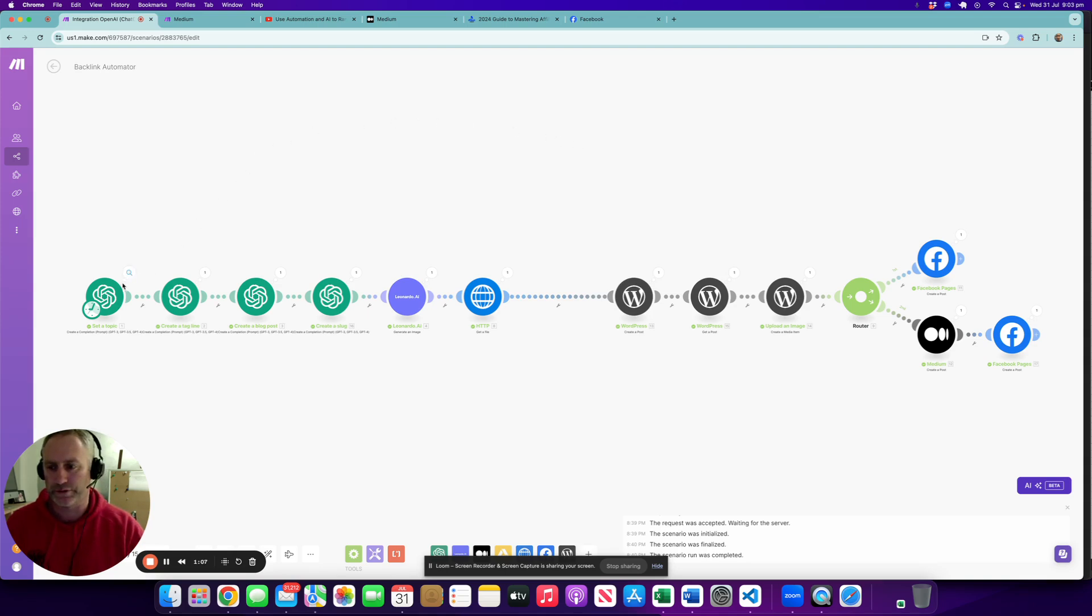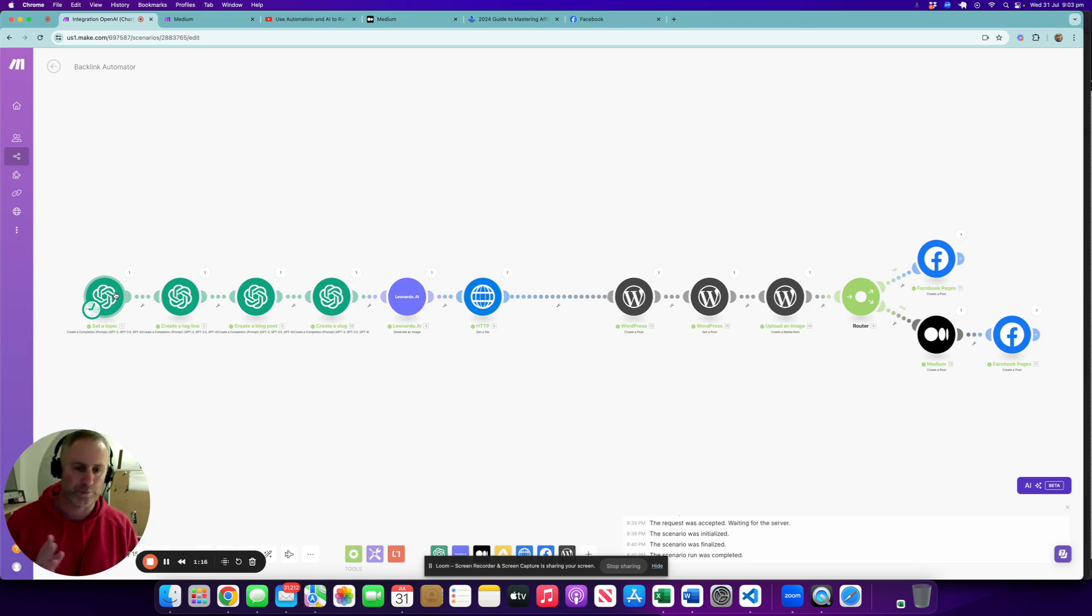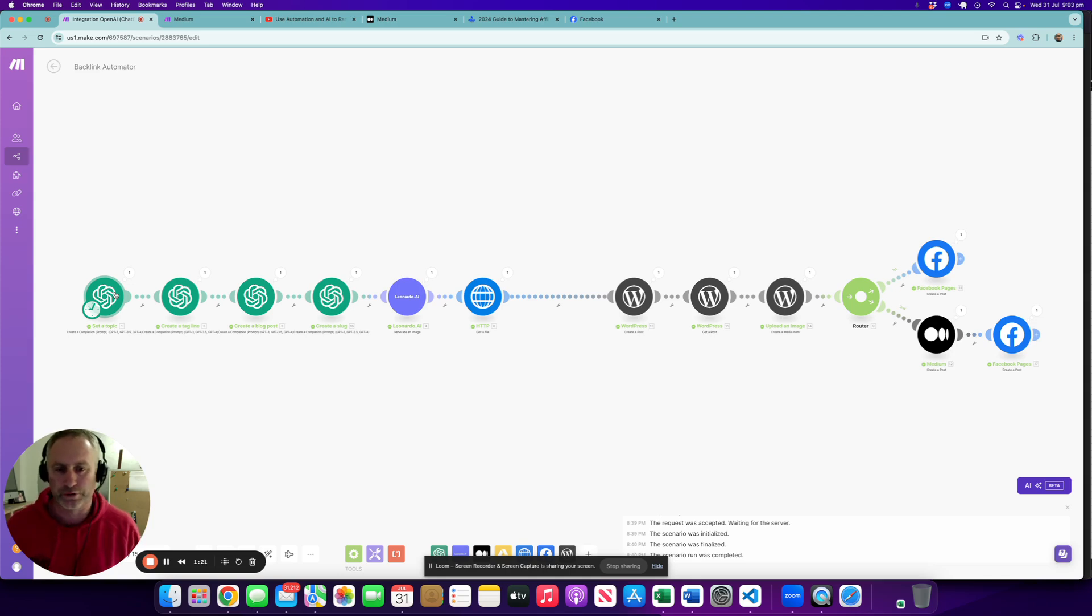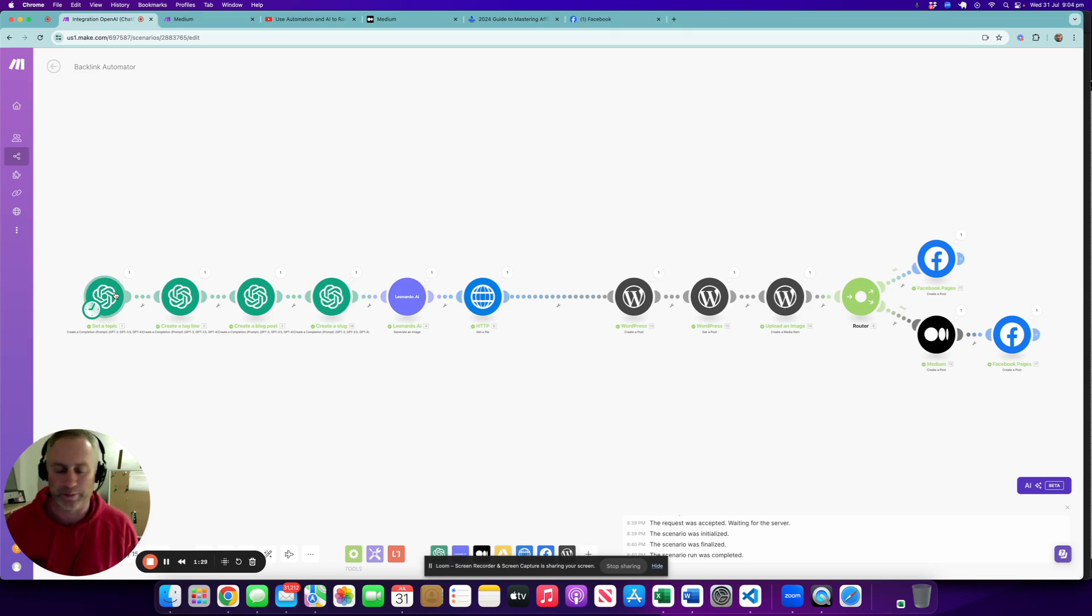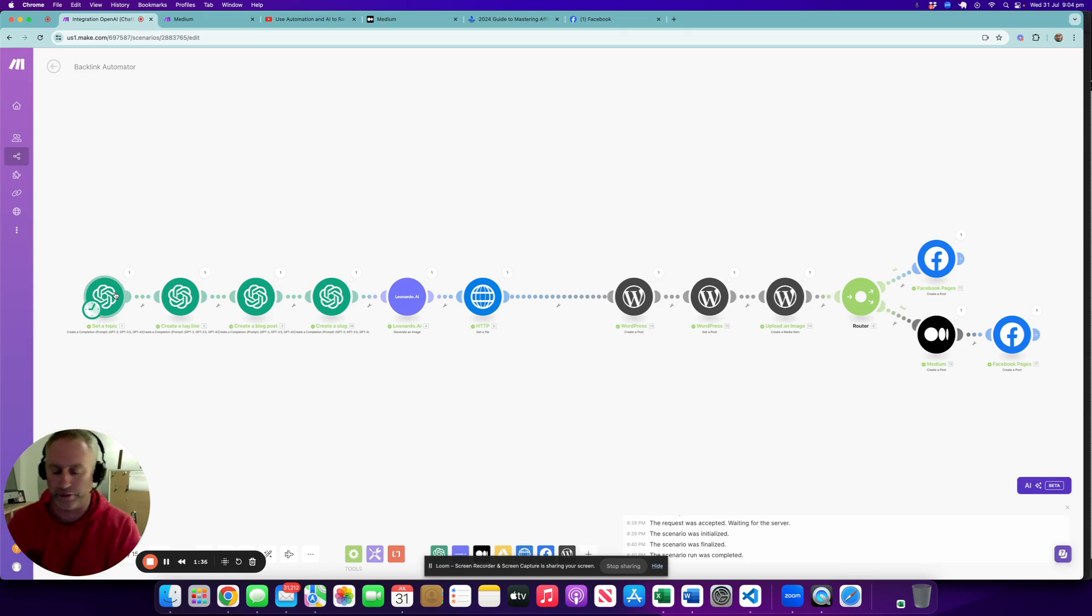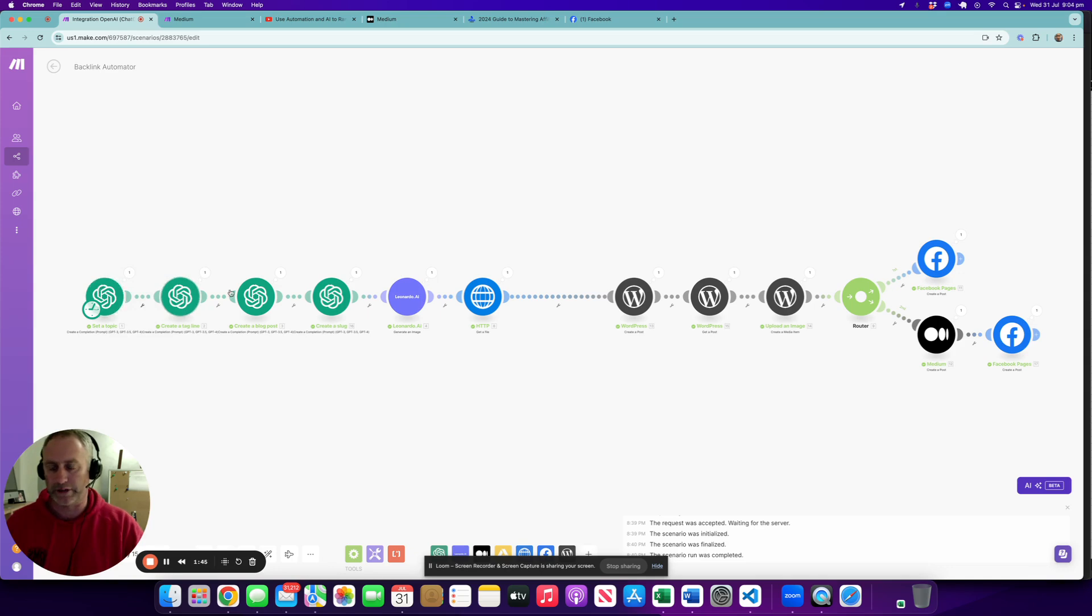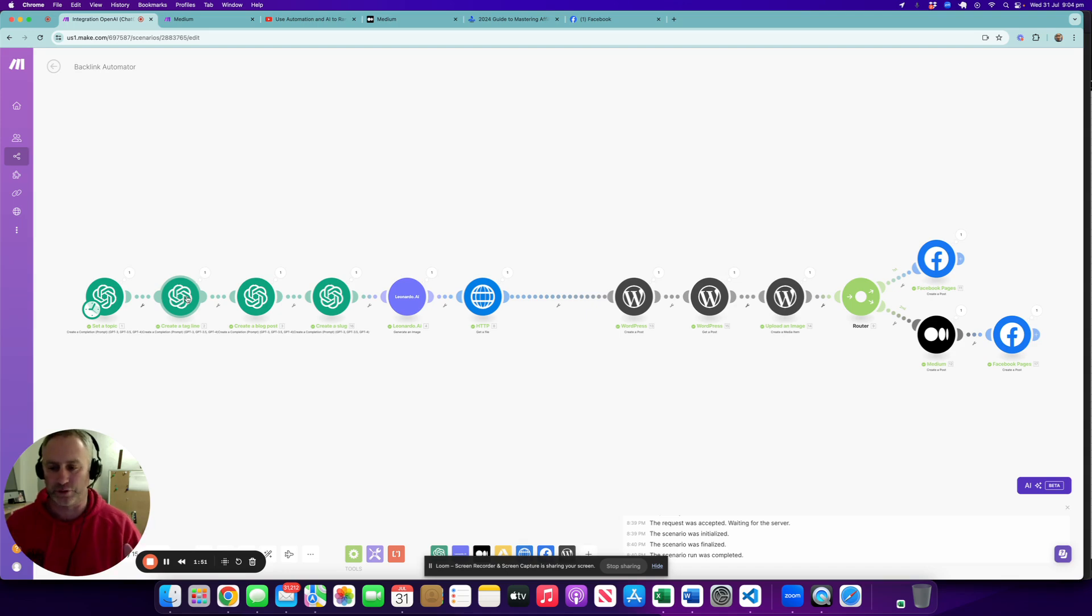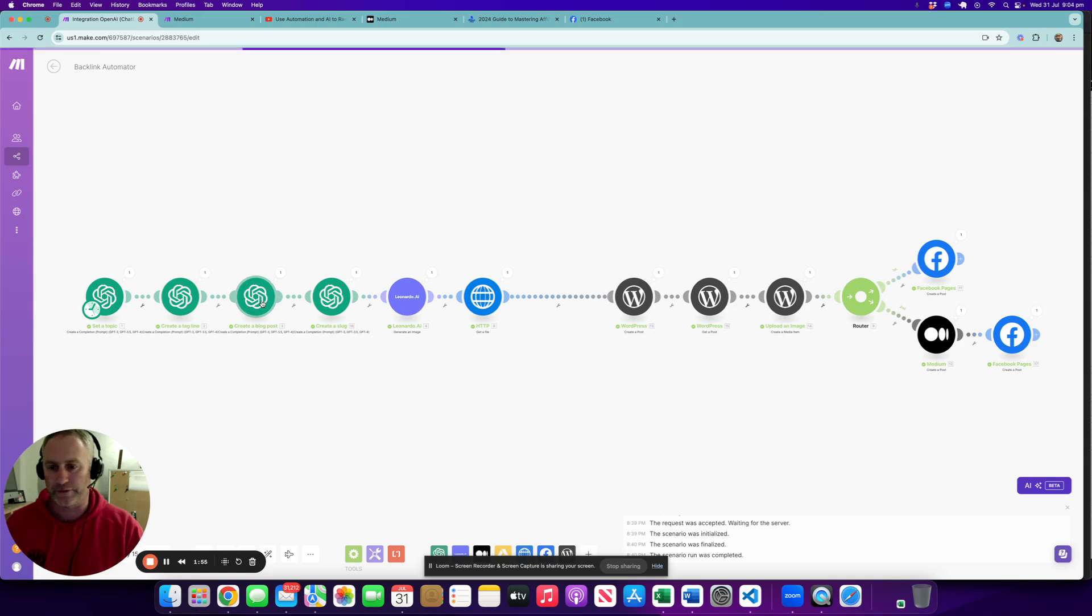Let's talk through exactly what we've got here. We're using ChatGPT to set a topic for a particular subject. The subject I've chosen is affiliate marketing simply because I have a WordPress blog that talks about affiliate marketing. It's quite old and quite useful for this particular example. We'll set a topic based on affiliate marketing. We'll come back and look at the configuration when we run it. Here we're creating a tagline, just a simple short excerpt of exactly what we're talking about.